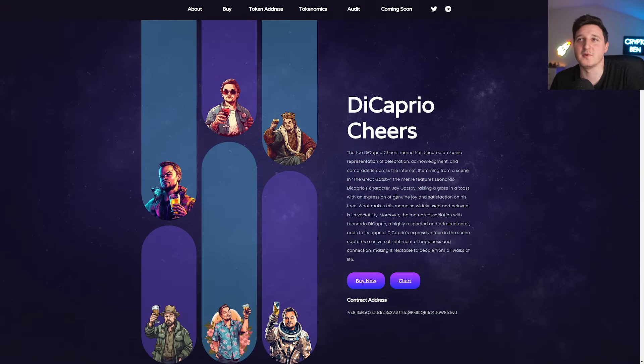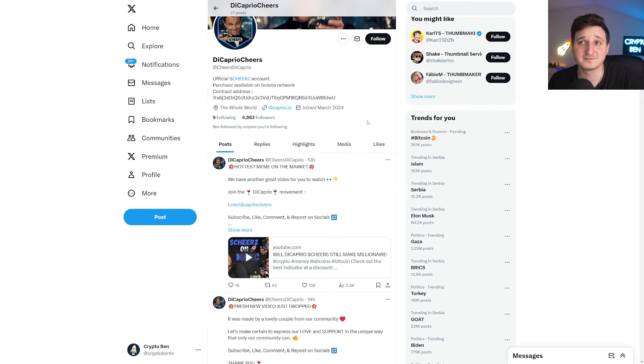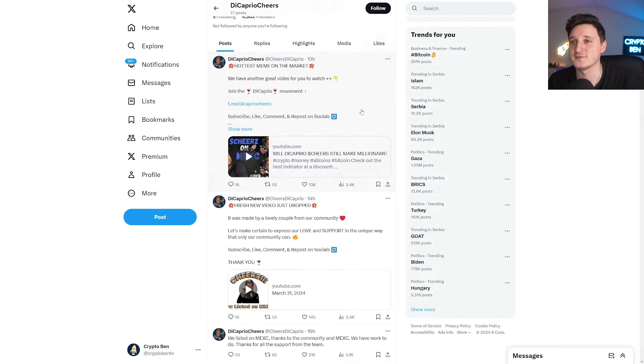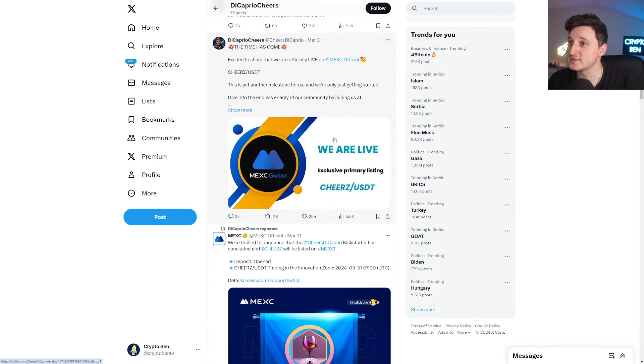Like I said, super meme coin. It's just a meme coin, it doesn't really do anything. So this is their Twitter. Super interesting. They have 5,000 followers. They're posting every single day.